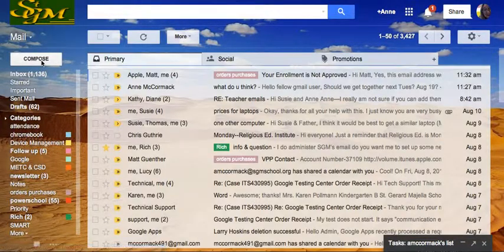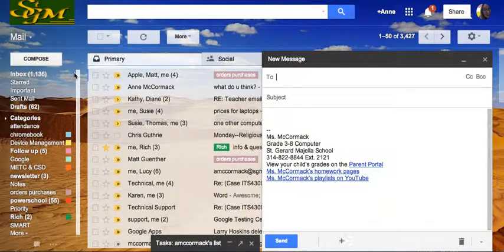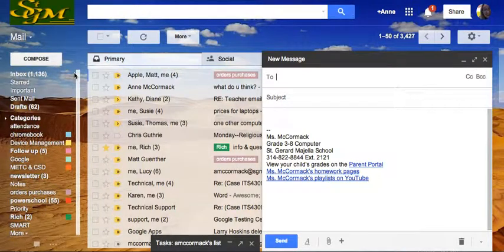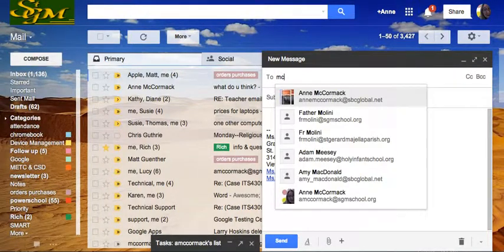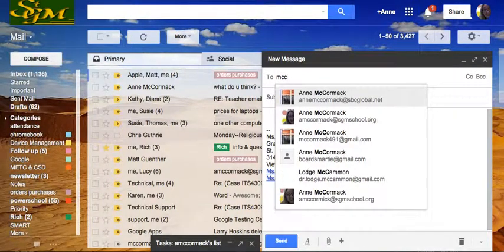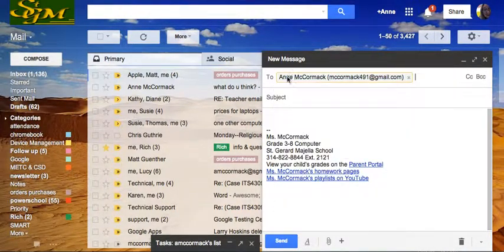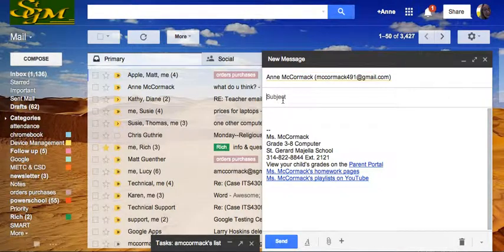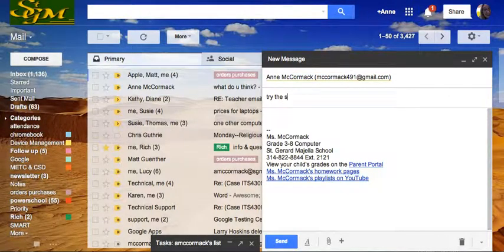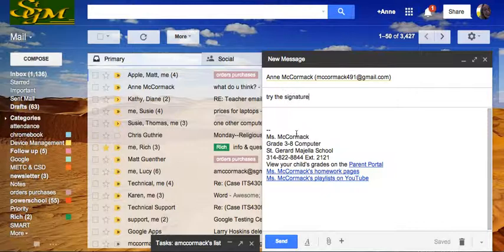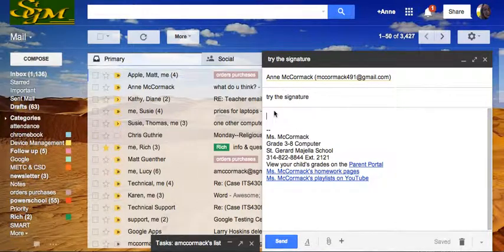Now when I compose an email, it automatically adds the signature below my message.